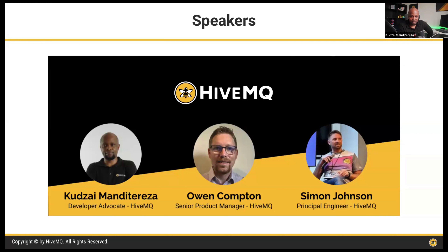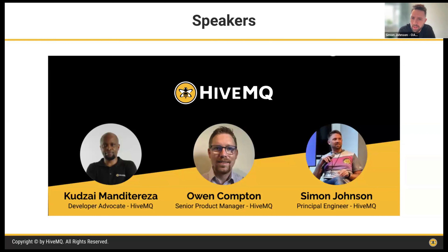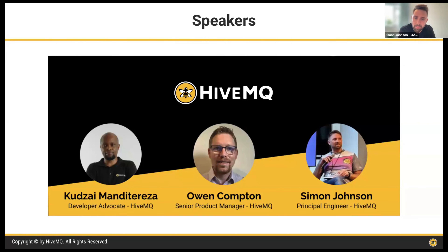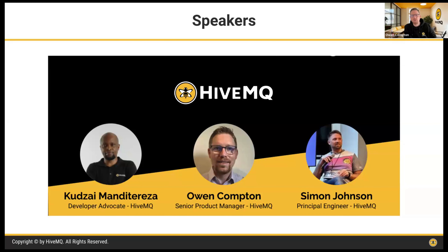Joining me is Simon and Owen. Simon Johnson here — I'm a principal engineer at HiveMQ, I also represent HiveMQ on the OASIS MQTT Technical Committee, and I'm co-chairman of the MQTT-SN subcommittee and editor of the specifications. And I'm Owen Compton, senior product manager here at HiveMQ, principally looking after HiveMQ Edge.